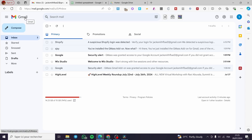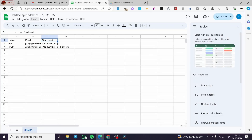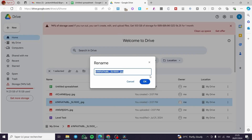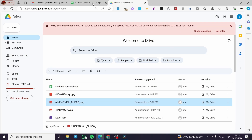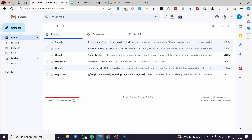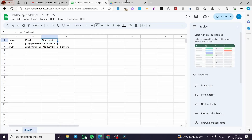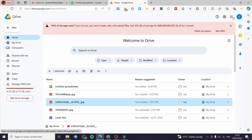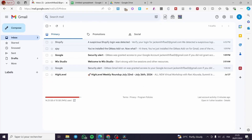The first thing you need to do is open up Gmail. We also need to open a Google Sheets spreadsheet and a Google Drive, all under the same Google account. As you can see here, we have the same account for the spreadsheet and also the Drive.